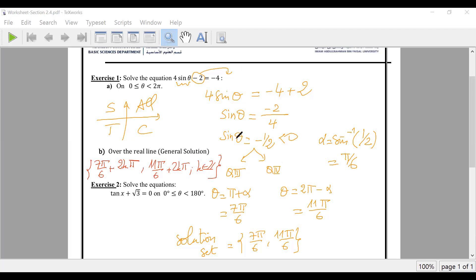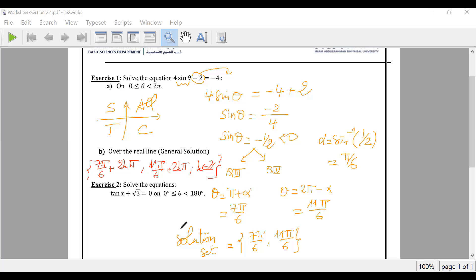The steps are: isolate, identify which quadrant, find the reference angle using sine inverse, then relate theta to the reference angle.